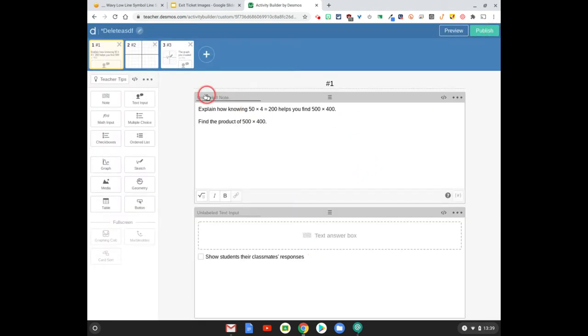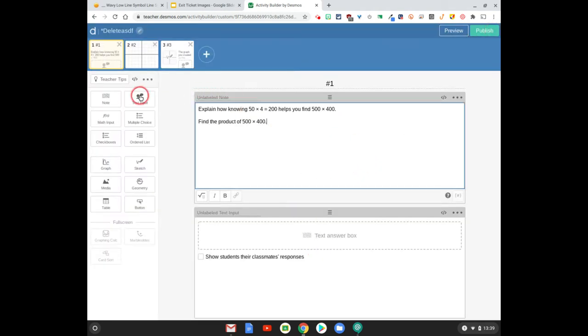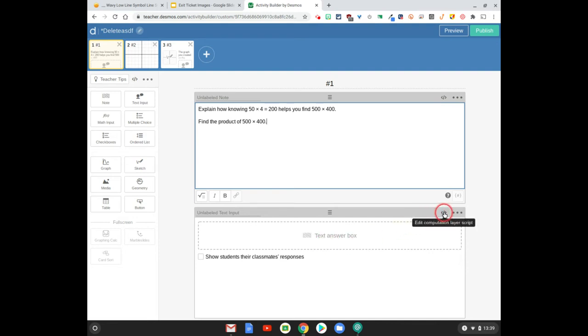So this is just a note, this guy right here. And then below this, this is a text input. When you do text input you have the ability to use the computation layer. The computation layer is like the programming language of Desmos.